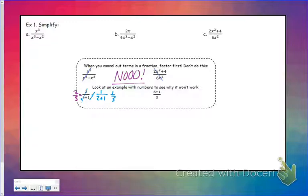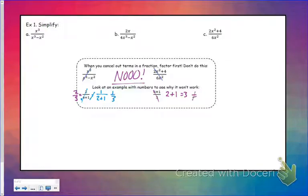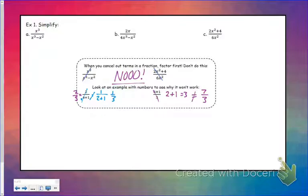Even if it's up and down — you may say 6 and 3 will cancel, leaving you with 2 plus 1, which is 3. But that is not what the original problem was. The original problem was 7 over 3. So this does not work. You can't just cancel one term when there's addition and subtraction. In order to cancel out terms, you want to factor first.